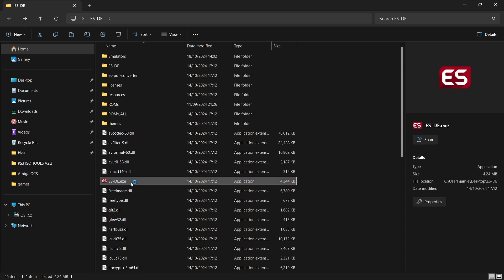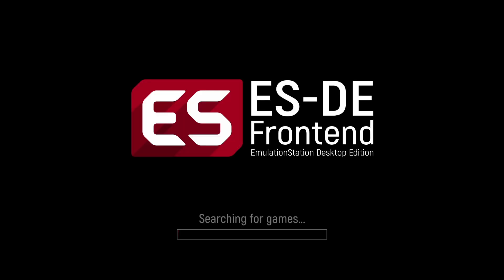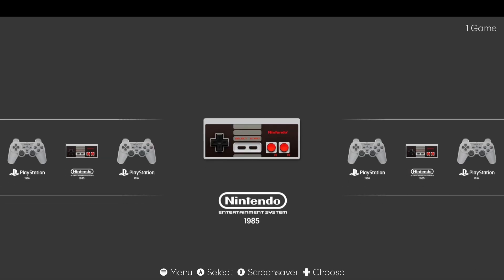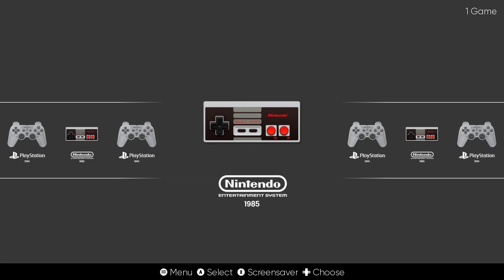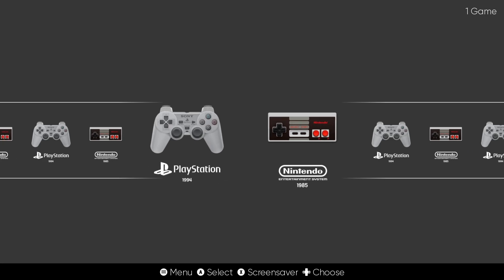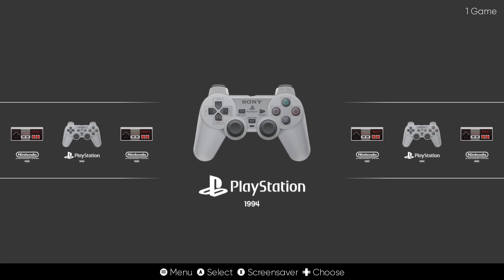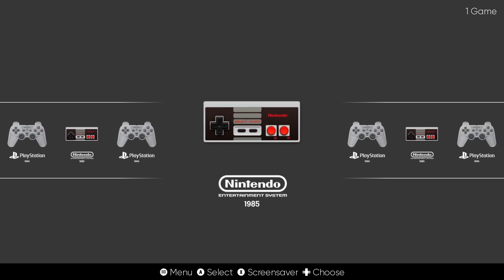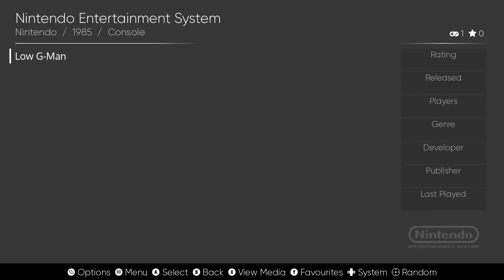So next up we need to open up esde.exe. And here we go then, so we've got Nintendo Entertainment System and we also got PlayStation.